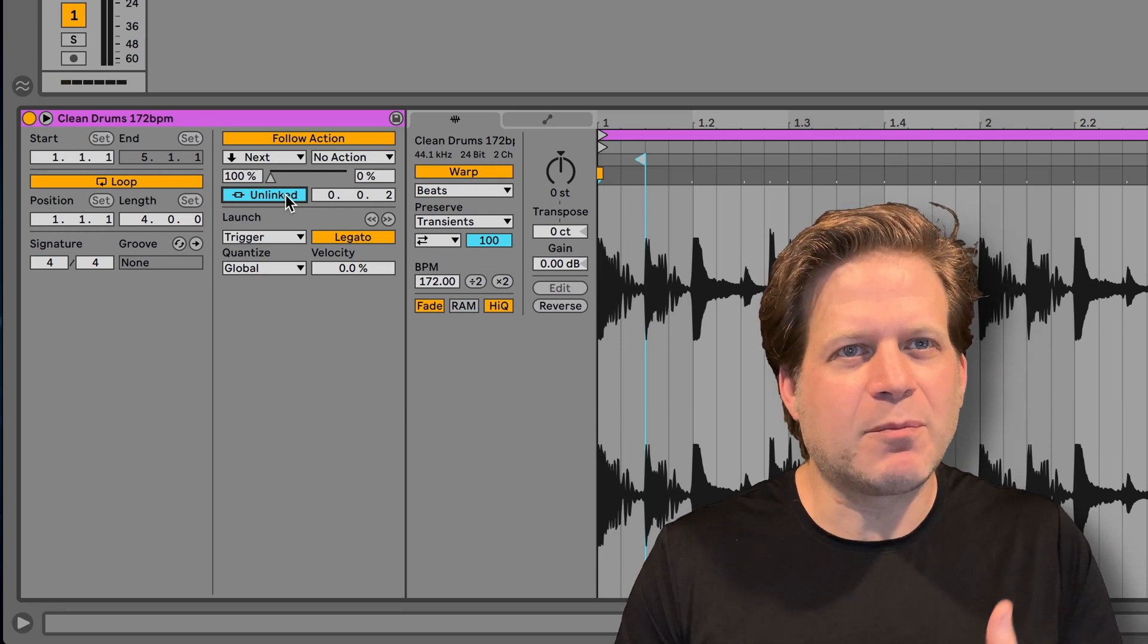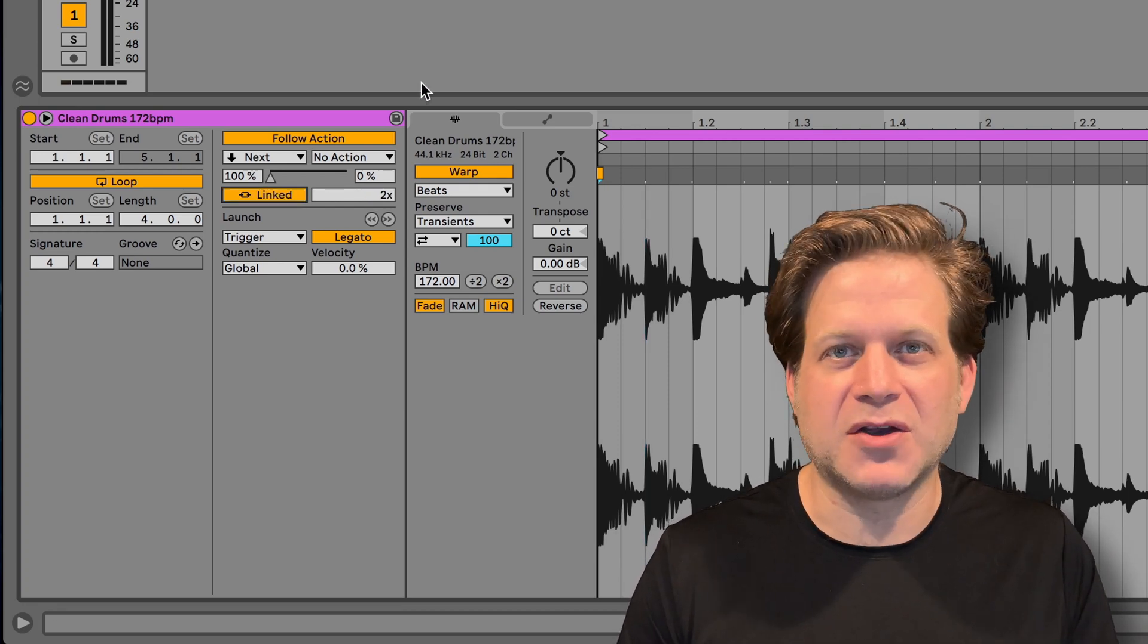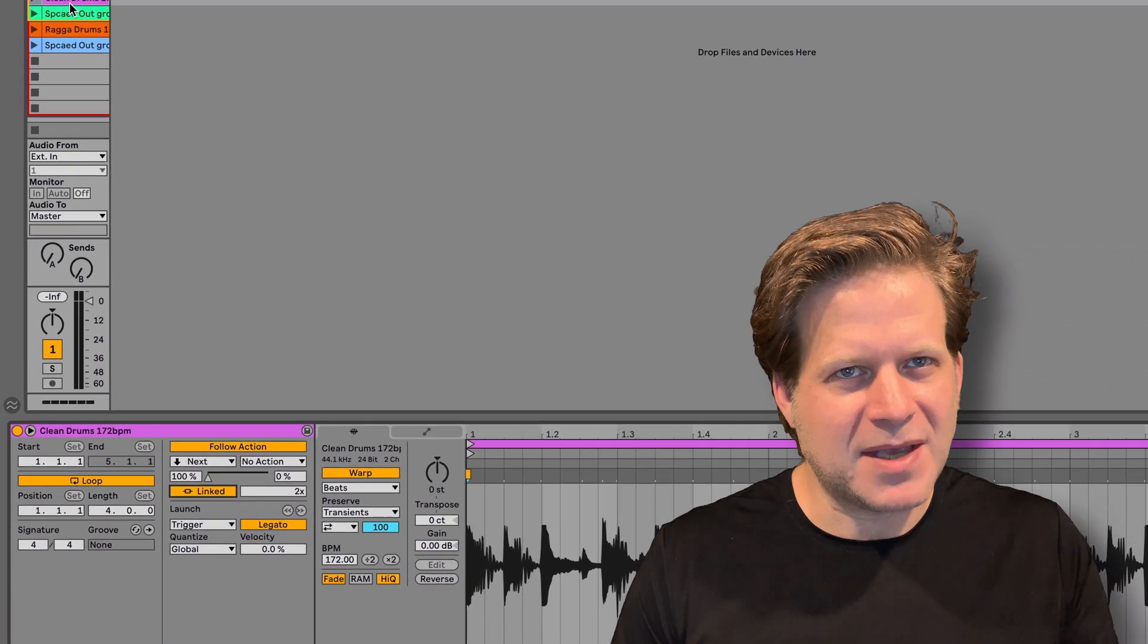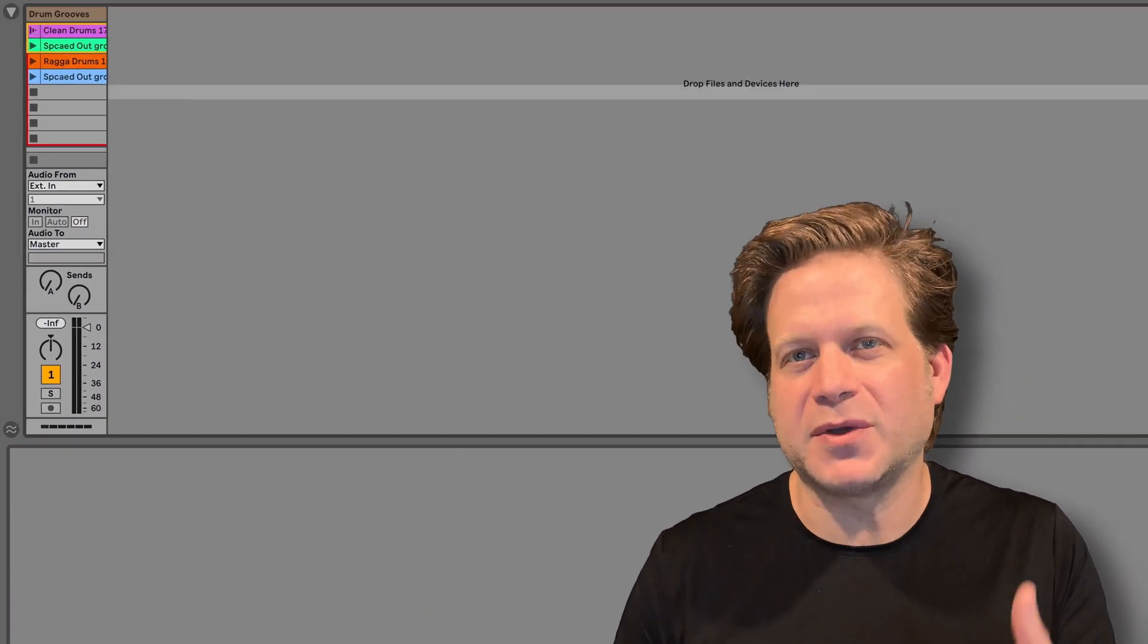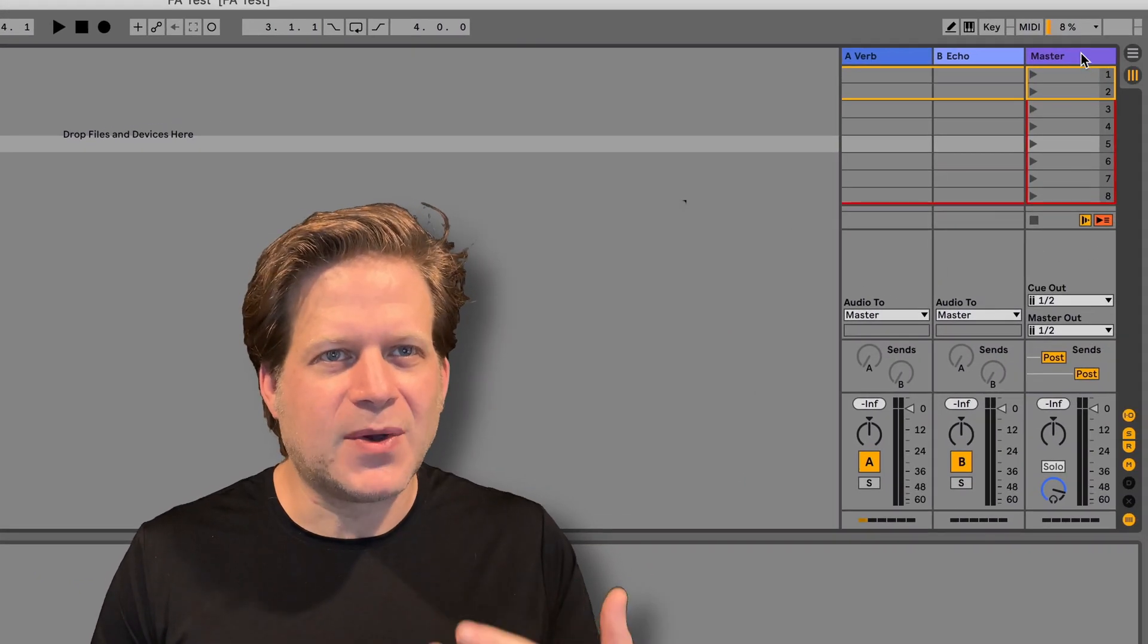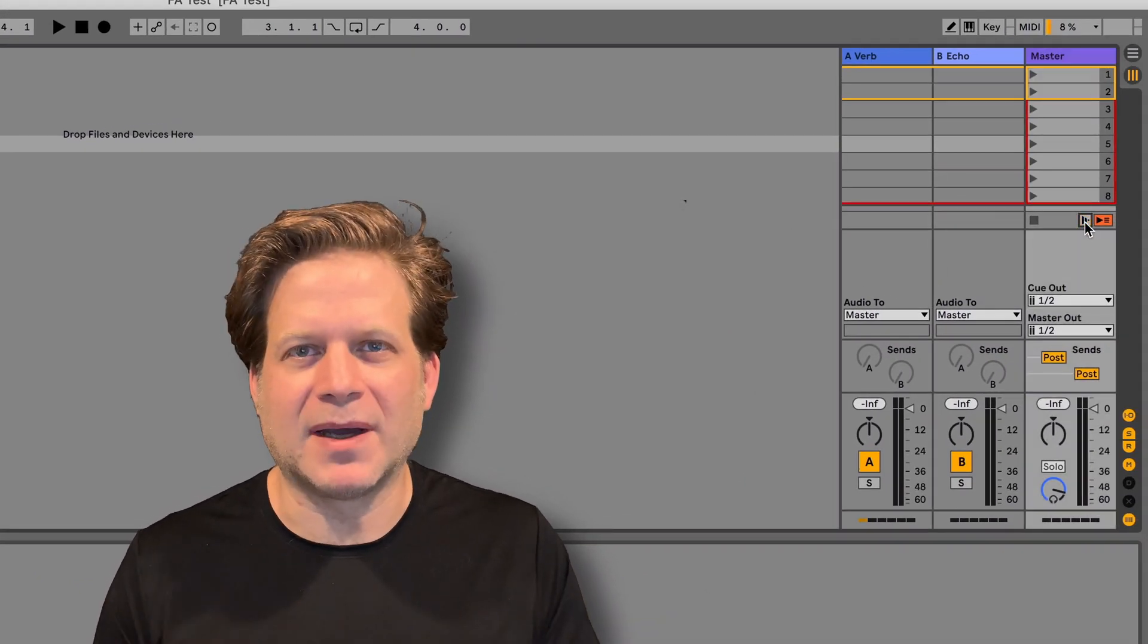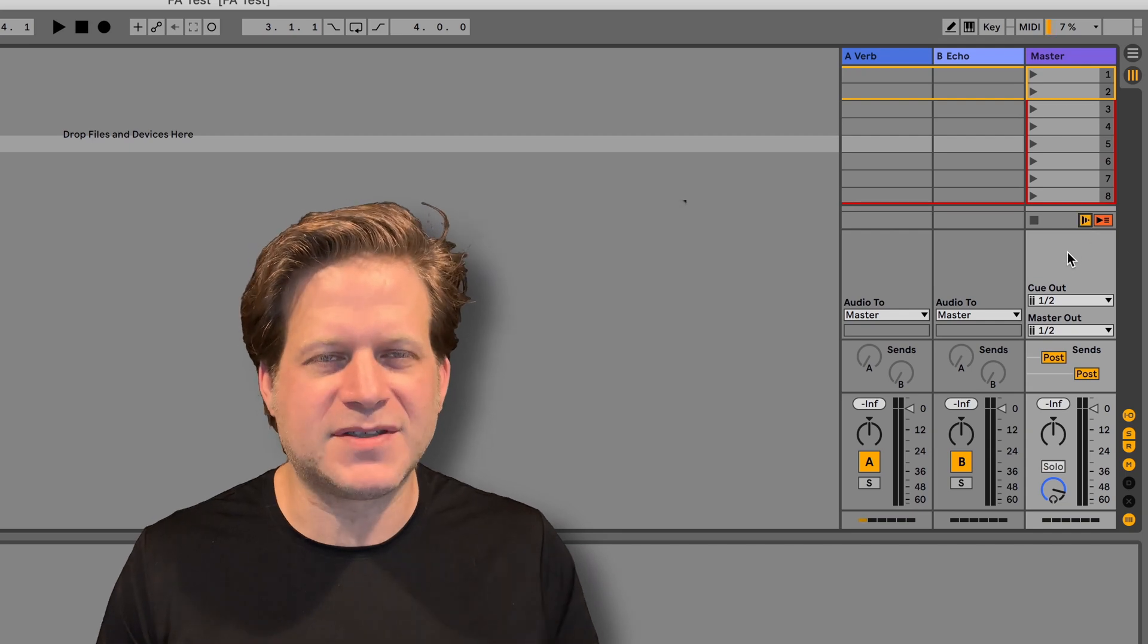Additionally, you now have a percentage bar rather than probability ratios, which makes way more sense. You'll notice that when a clip has a follow action assigned, the clip launch button is also visually changed. Live 11 also has an enable follow actions globally button in the master section, which allows you to turn it on and off for the whole live set.